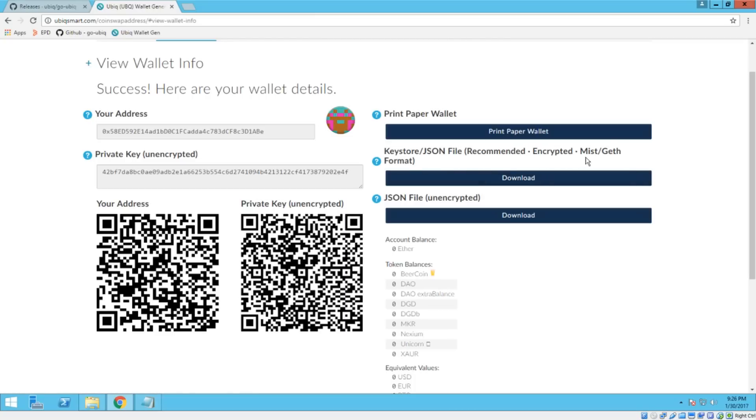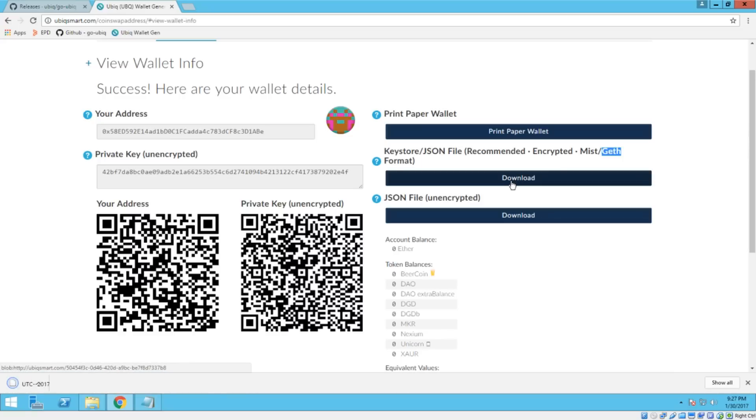It's an encrypted wallet for guests. This is actually for Ubic, but the coins are very similar as far as the accounts go. So this part will work for either ETH, ETC or Ubic. So go ahead and click download here.